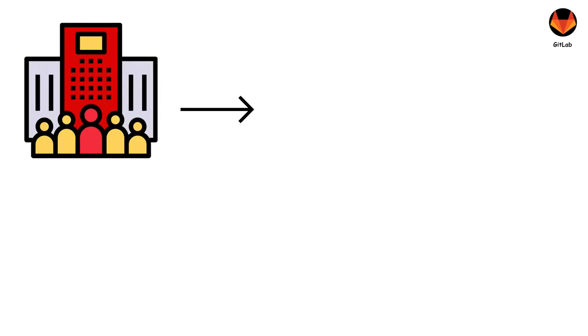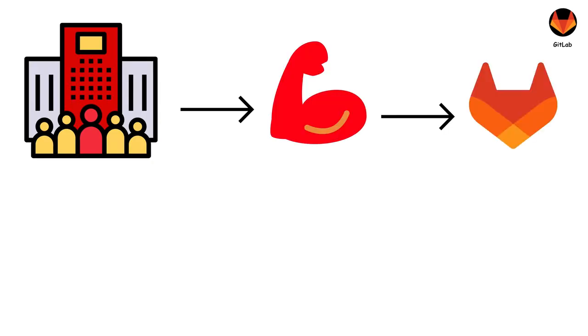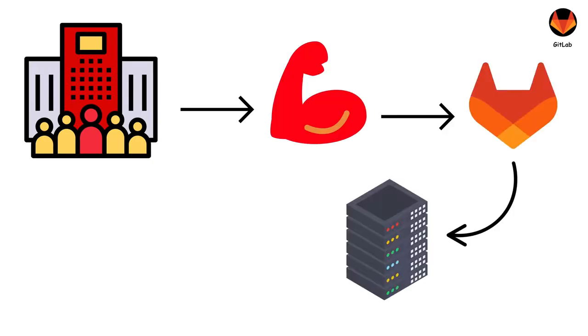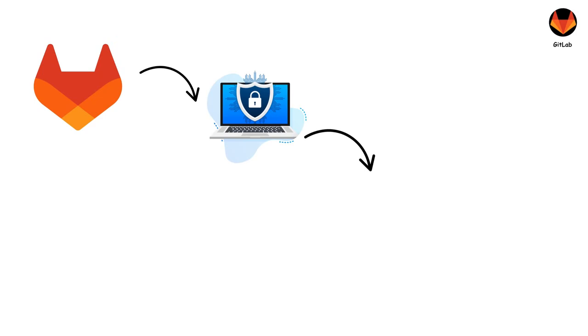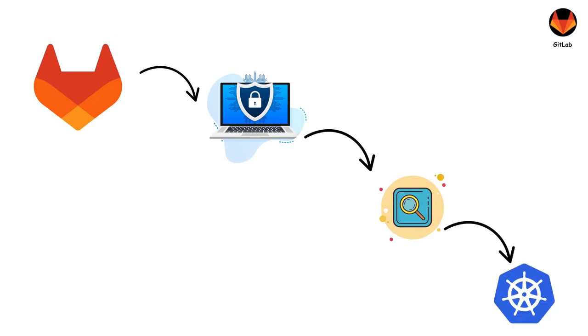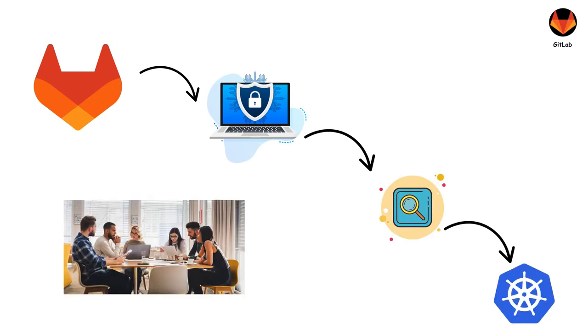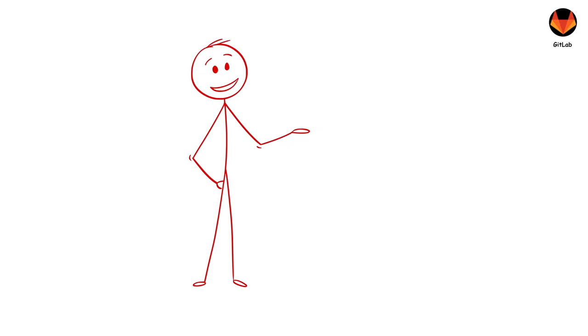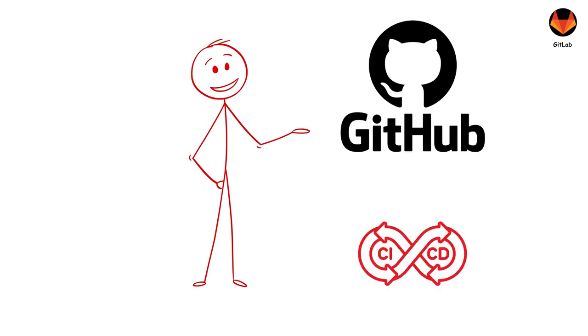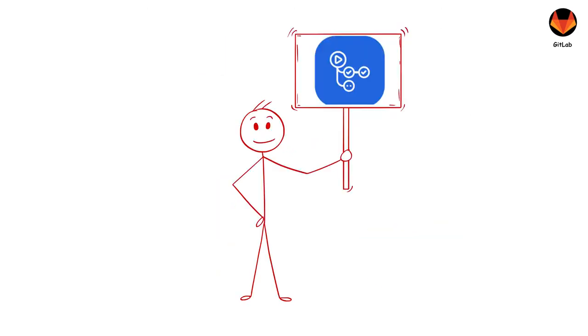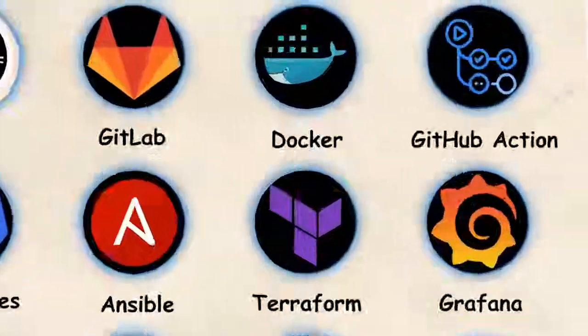And for enterprises who want full control, GitLab can be self-hosted on your own servers. GitLab even includes security scanning, monitoring, and Kubernetes integration. It's like having an entire DevOps team in a single application. And hey, if you already host on GitHub but want CI/CD superpowers, you're in luck. Meet GitHub Actions.